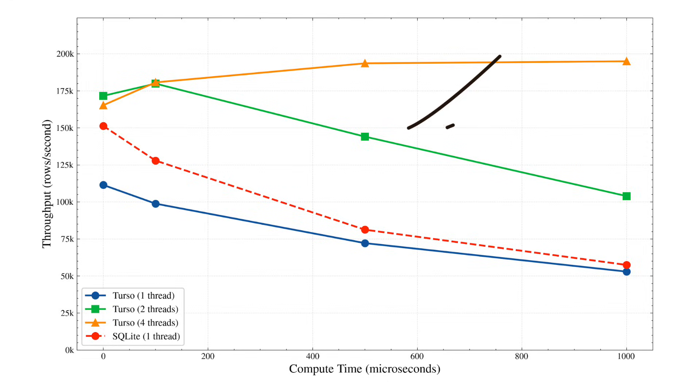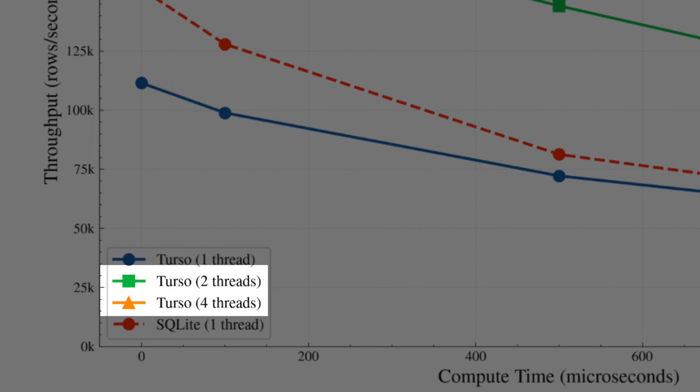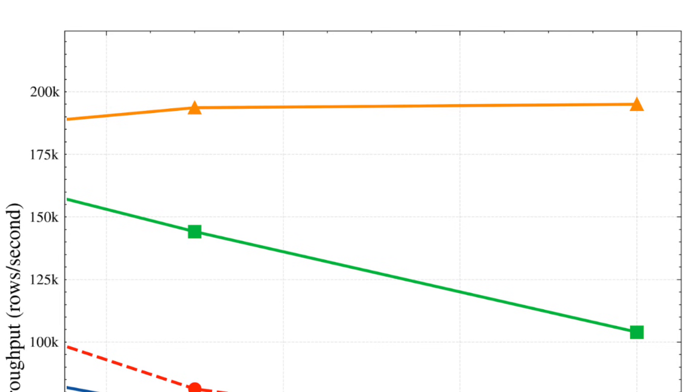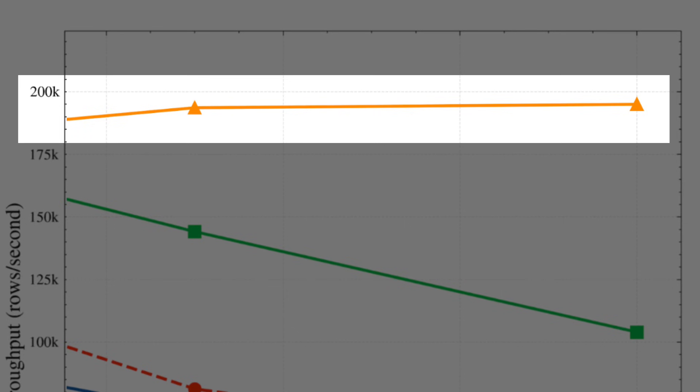Because of this, Turso's database is much faster than SQLite when multiple threads are used and in certain cases can perform almost 200,000 writes per second.